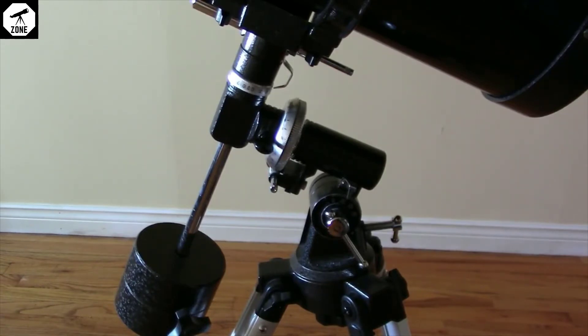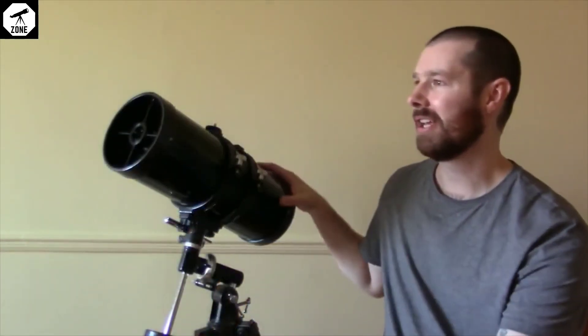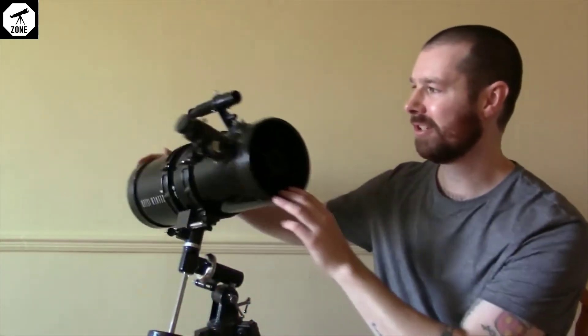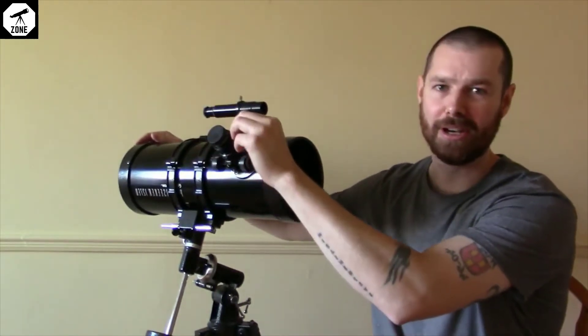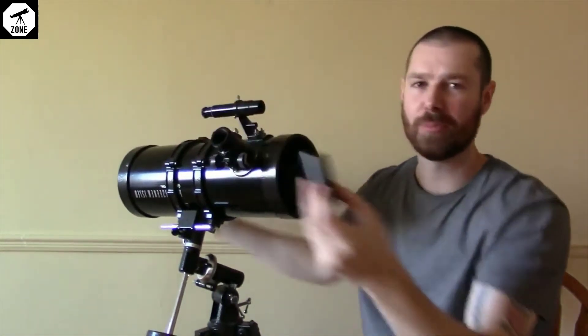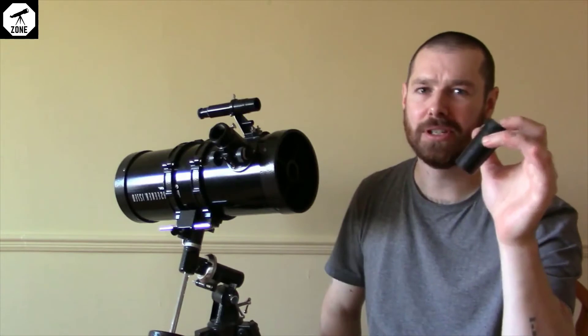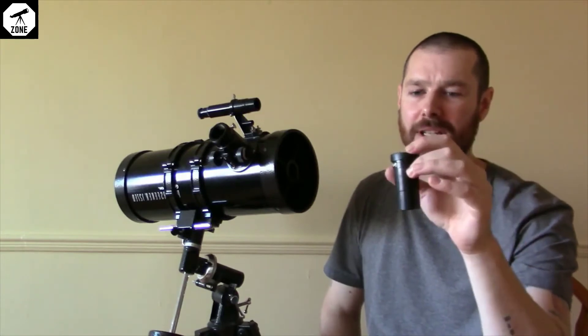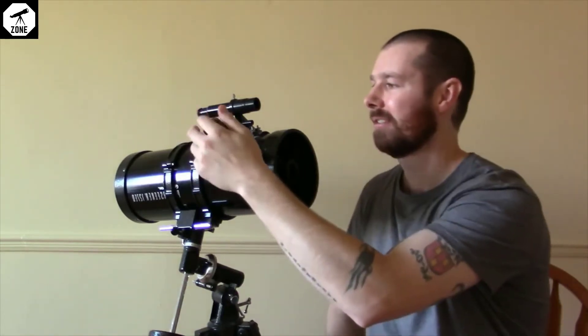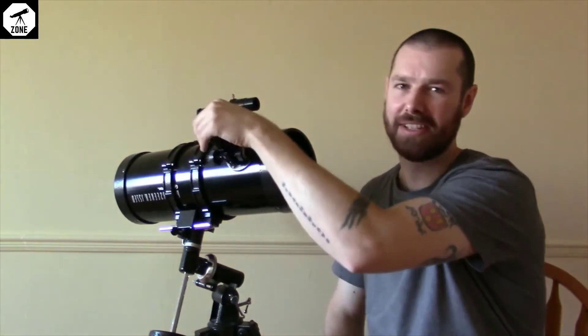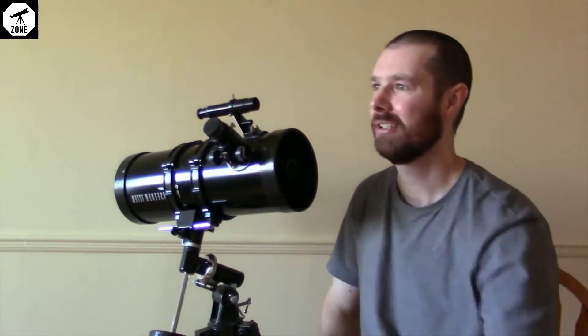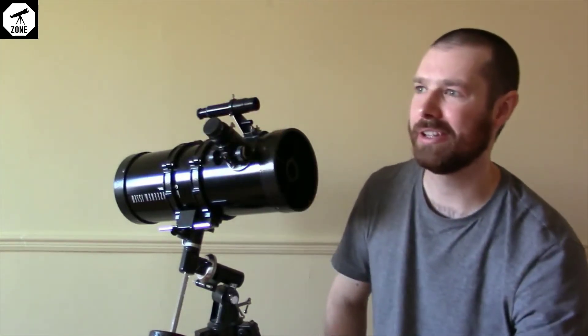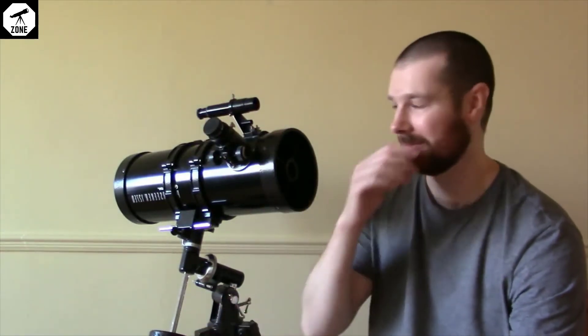The equatorial mount is not particularly first-time user-friendly in my opinion. With this telescope you get a 20 millimeter eyepiece and a 4 millimeter. They work pretty good, but I would recommend getting an eyepiece that's in between those numbers, like a 9 to a 15 millimeter.